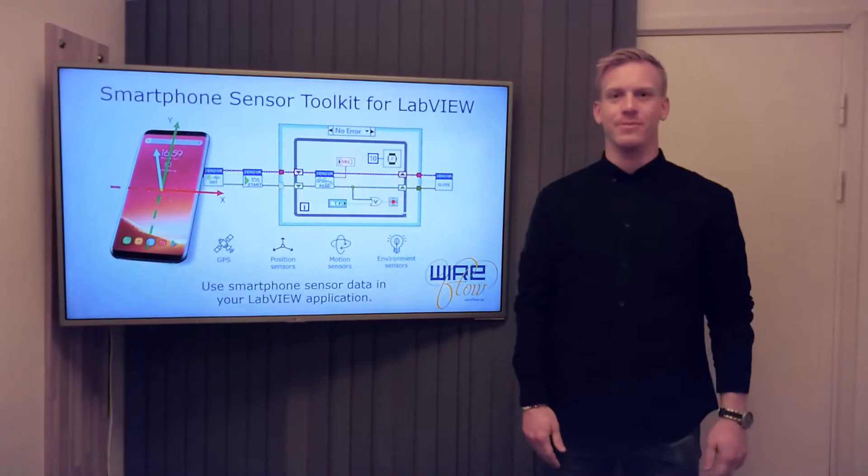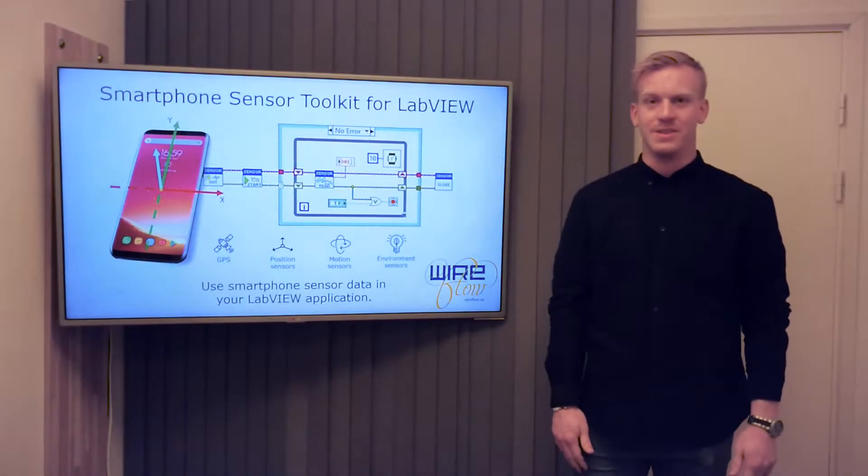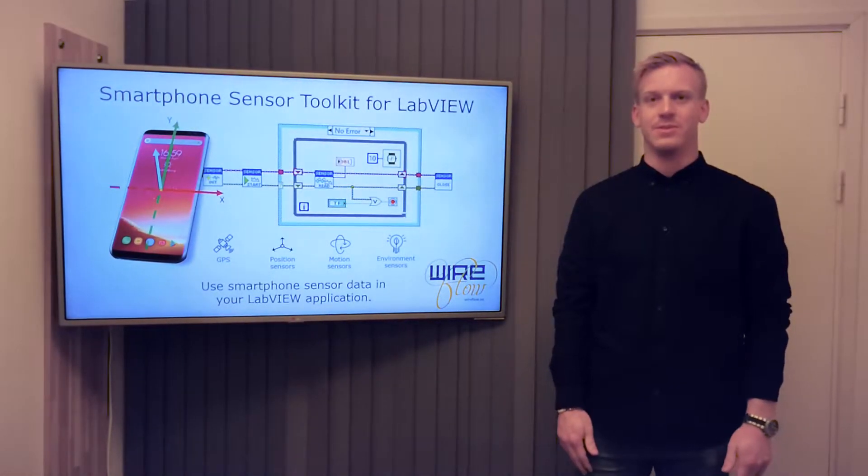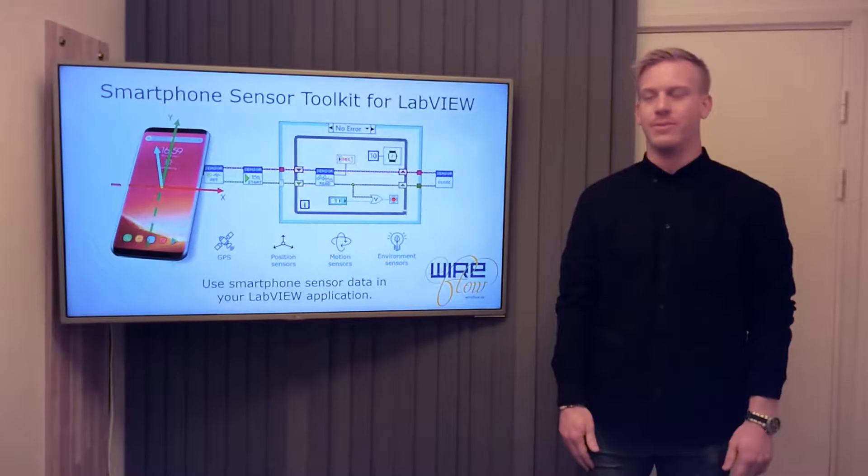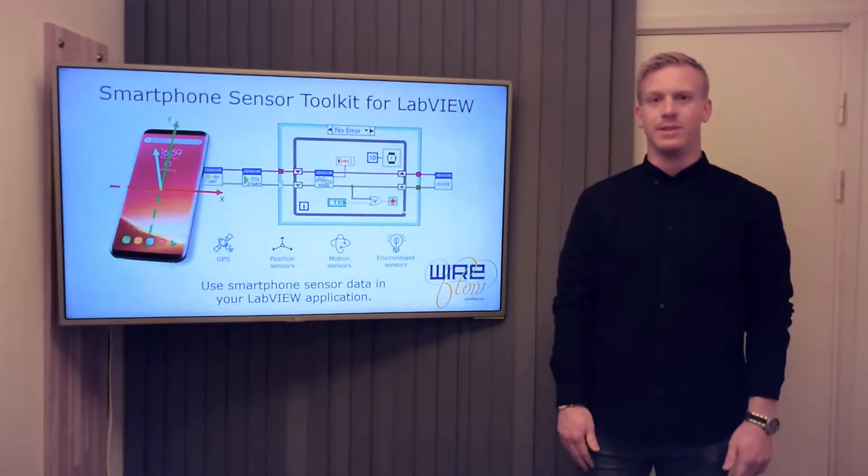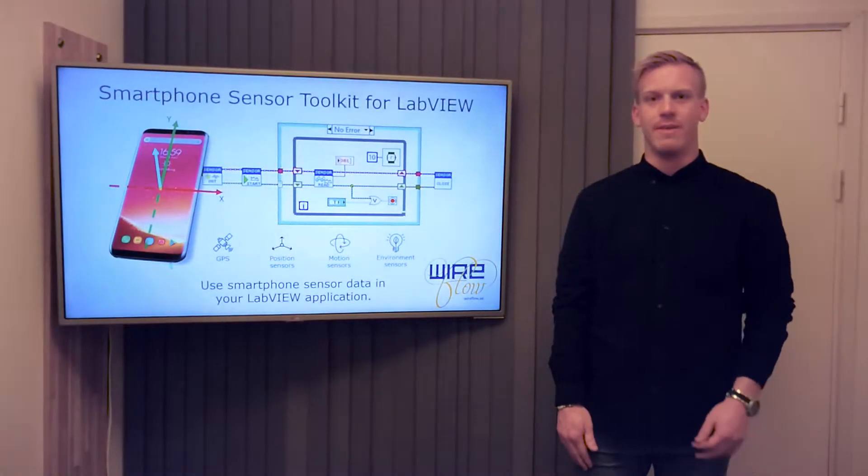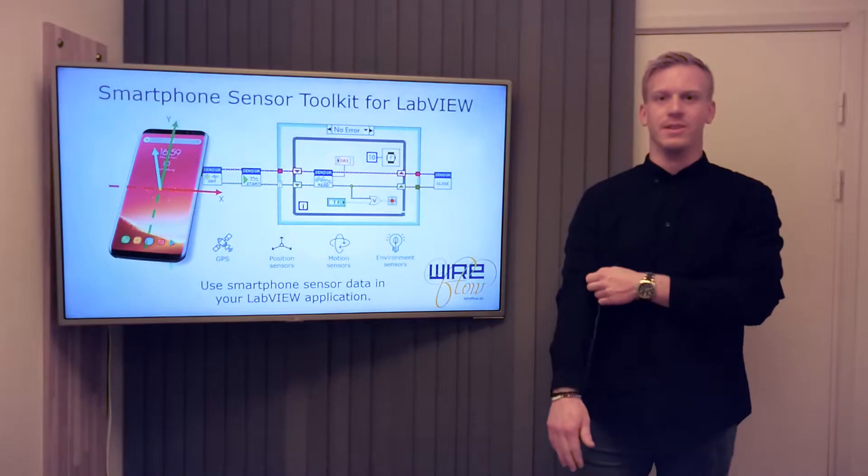Hi, I'm Anton from WireFlow and I'm here today to present the Smartphone Sensor Toolkit for LabVIEW. The toolkit lets you utilize your smartphone sensors in your LabVIEW application.